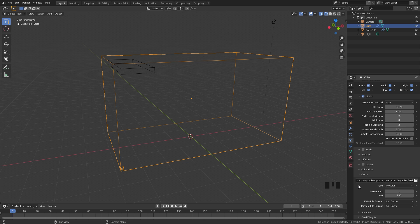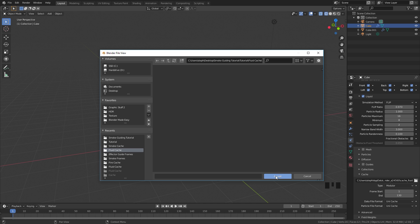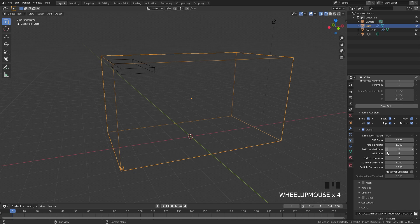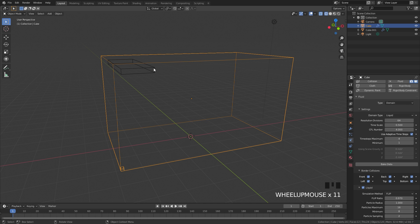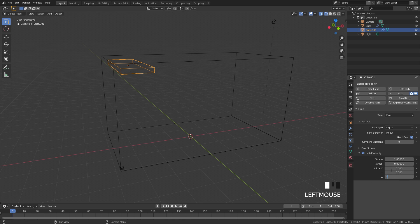Another thing you're going to want to do is set a custom cache folder. I have two custom folders: a smoke cache and a fluid cache. Since we're baking the fluid one, I'm going to select the fluid cache and click accept. Then we're going to set up the inflow object. I'm going to turn on initial velocity and give it a Z direction so it shoots the fluid down — I'm going to set this to negative 0.3.